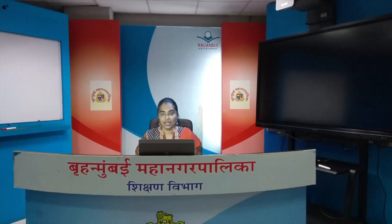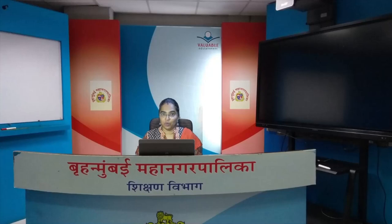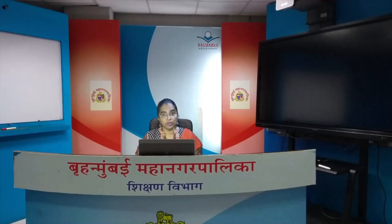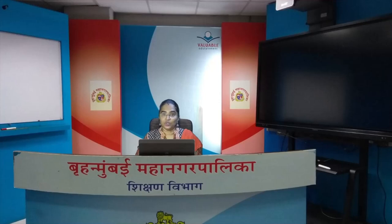Hello students, welcome to a lesson through the virtual training center of the Brihan Mumbai Mahanagar Palika. My name is Shraddha teacher, and in this lockdown period, since we are not able to go to school, we will be doing many lessons here online through the virtual class. So come on, let's proceed to our lesson for today.